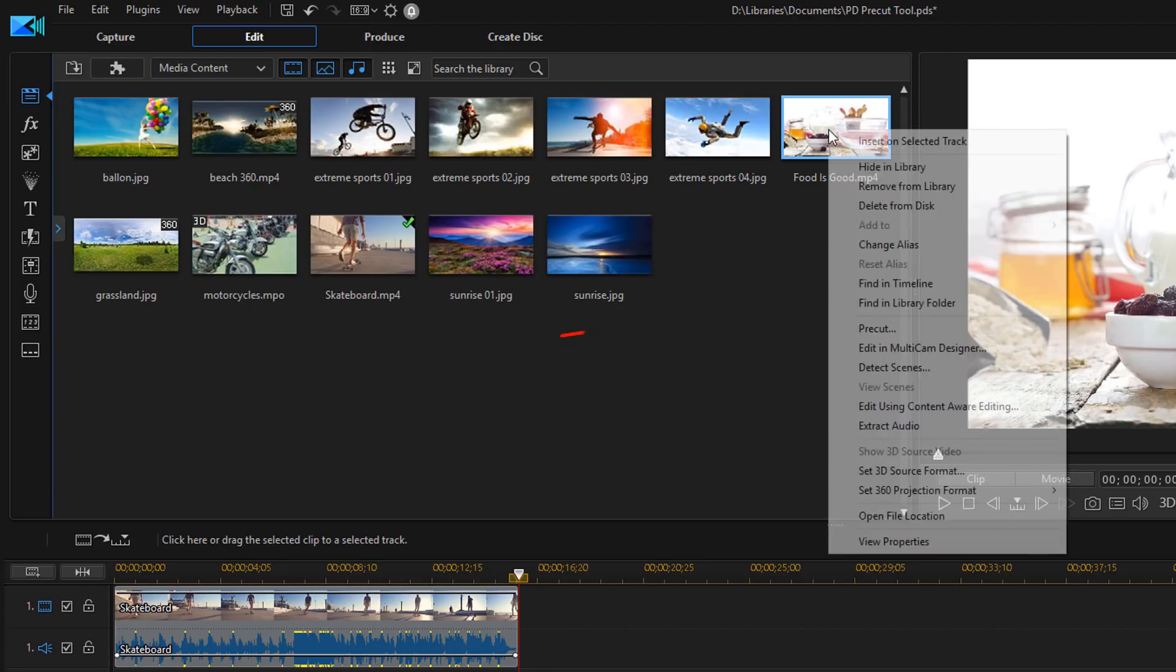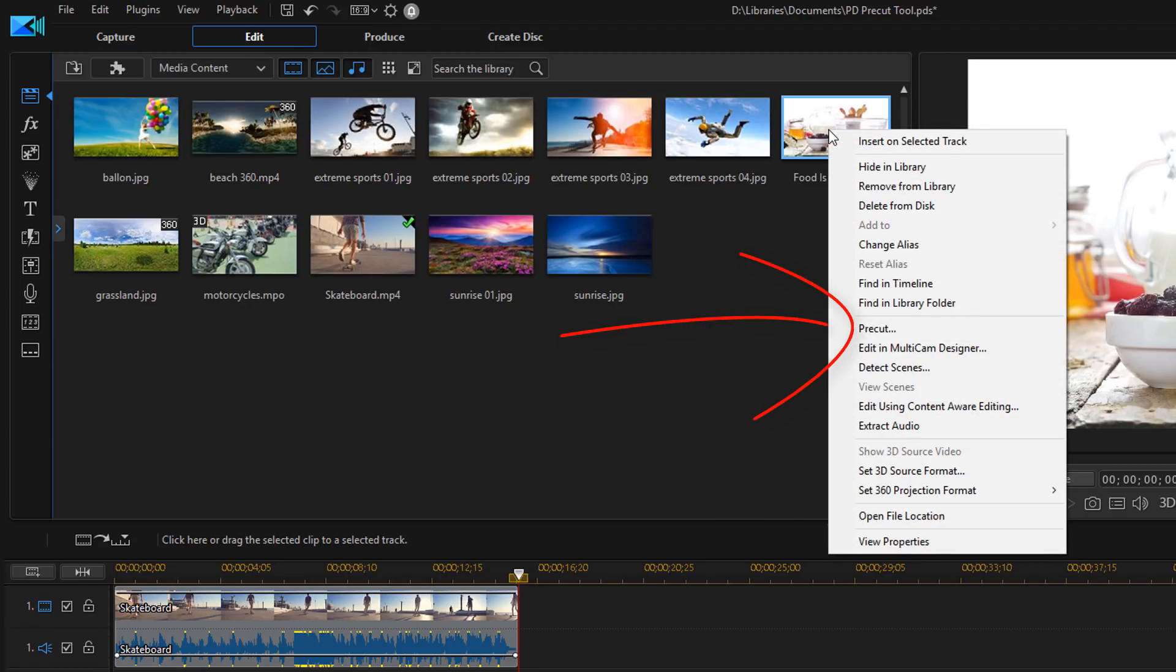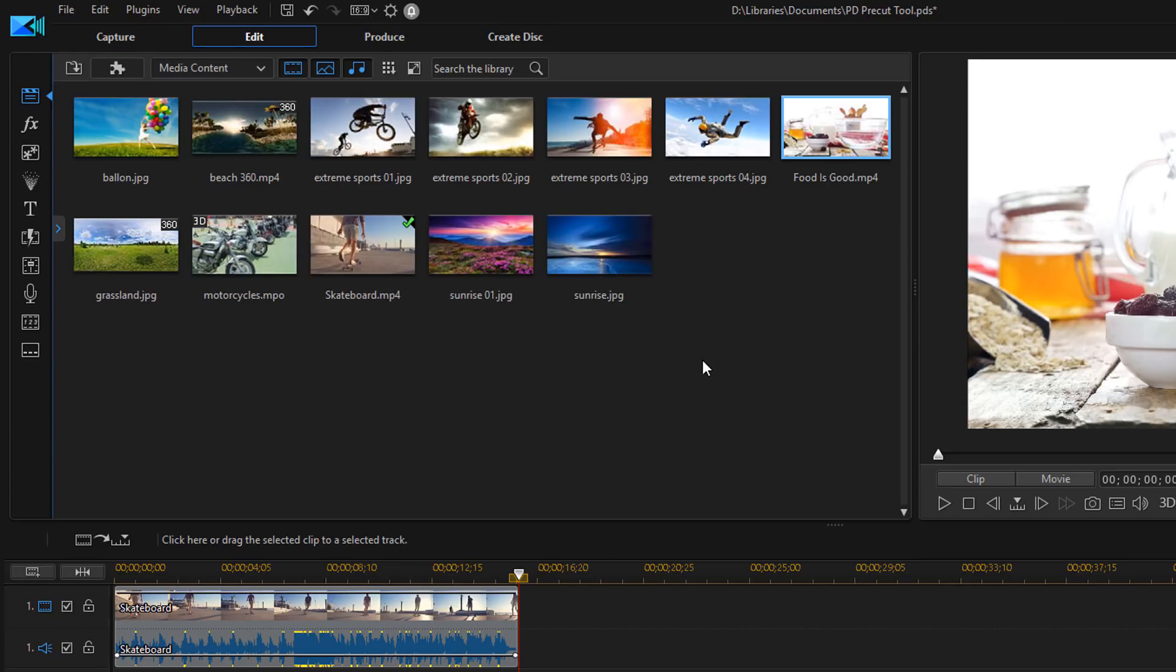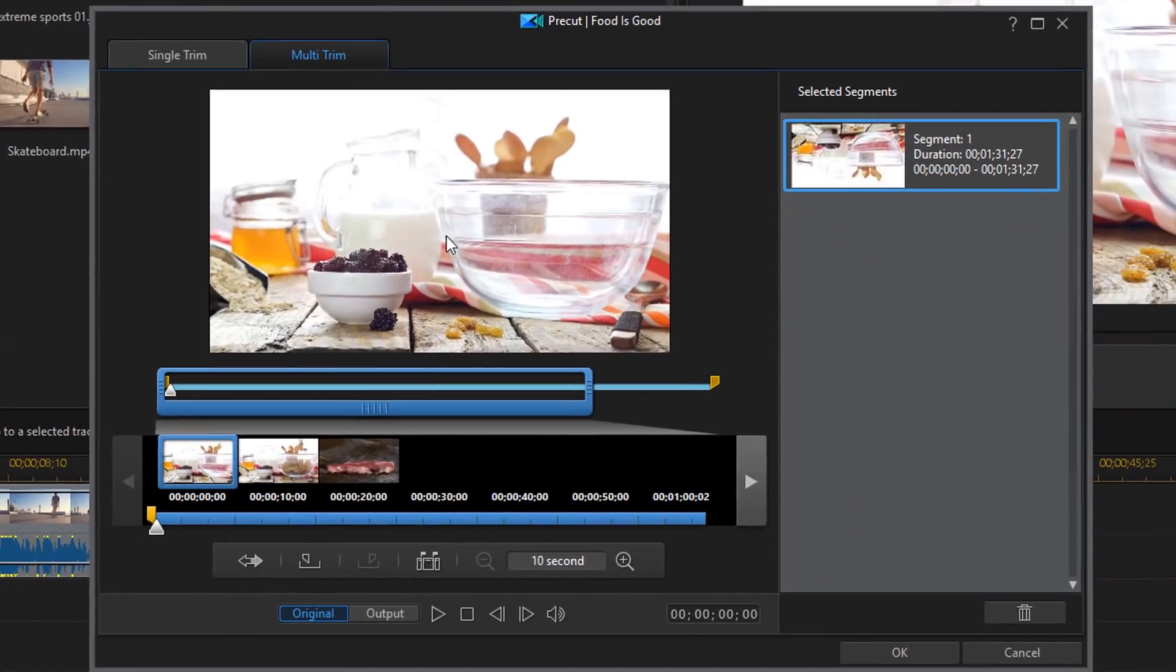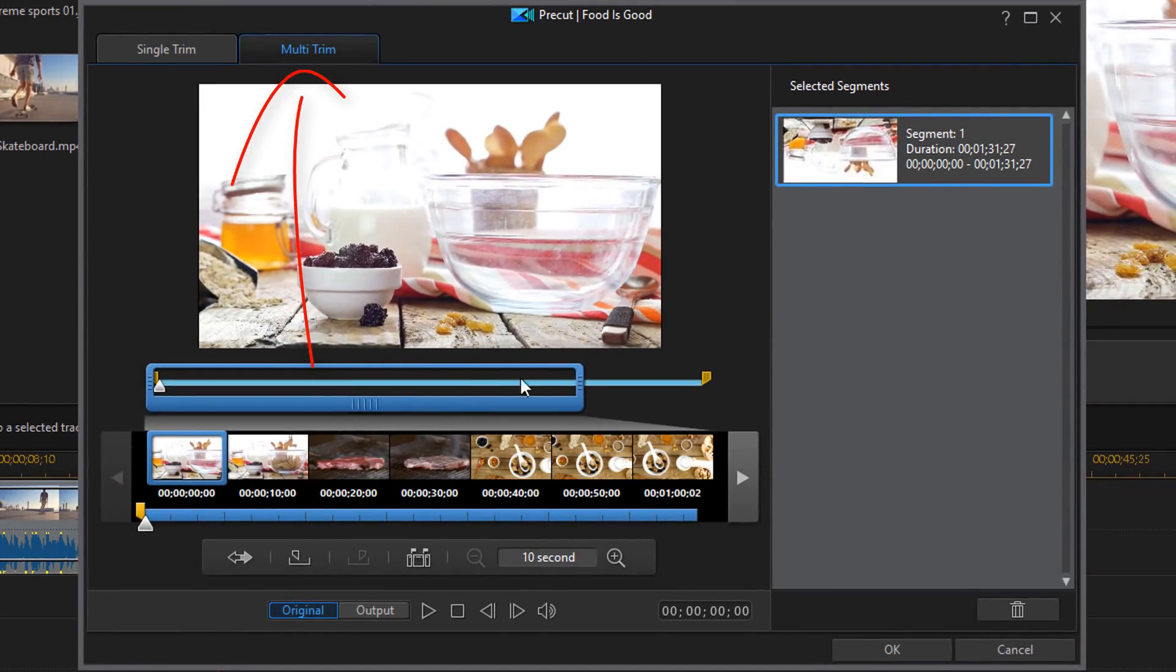So if I go back here I right click on it and go to pre-cut. And I make sure that multi-trim is selected. There's a button here called scene detection.